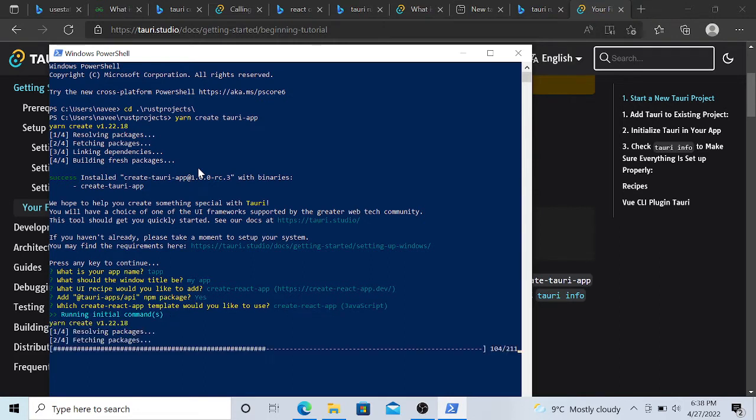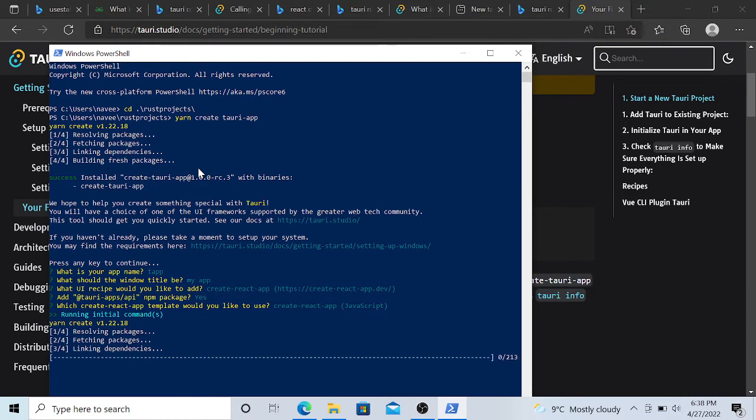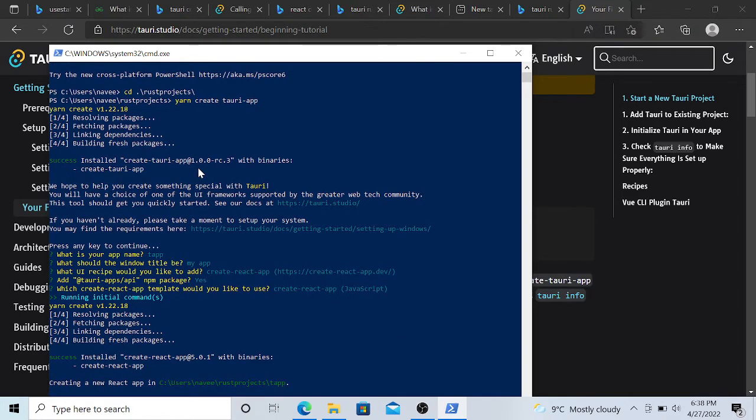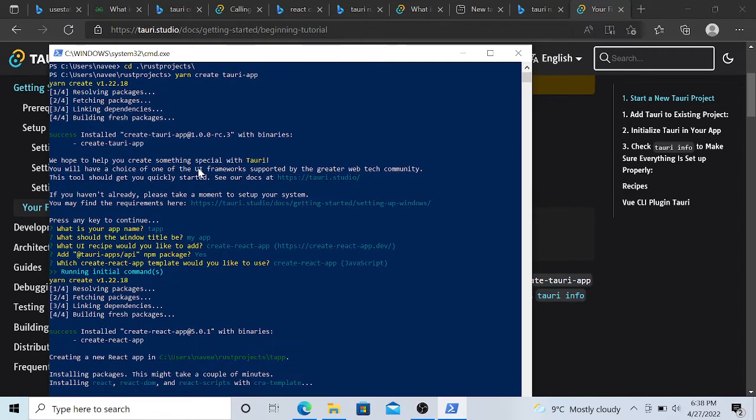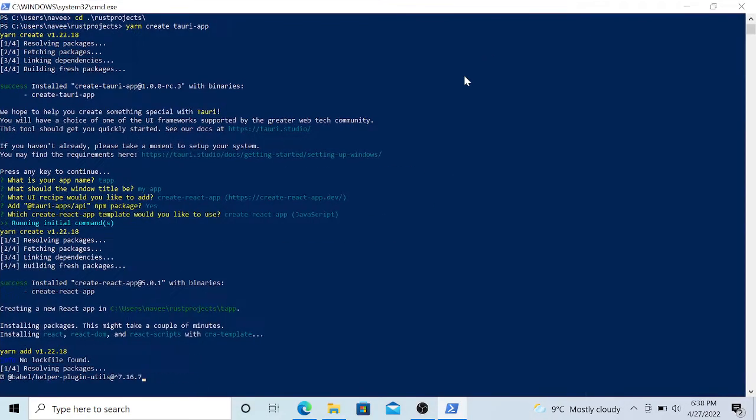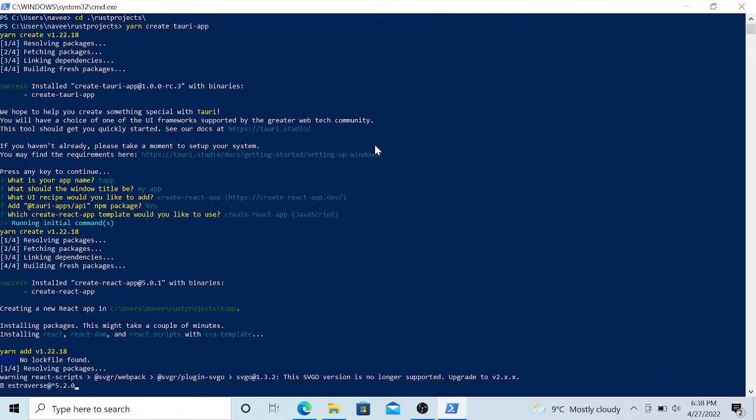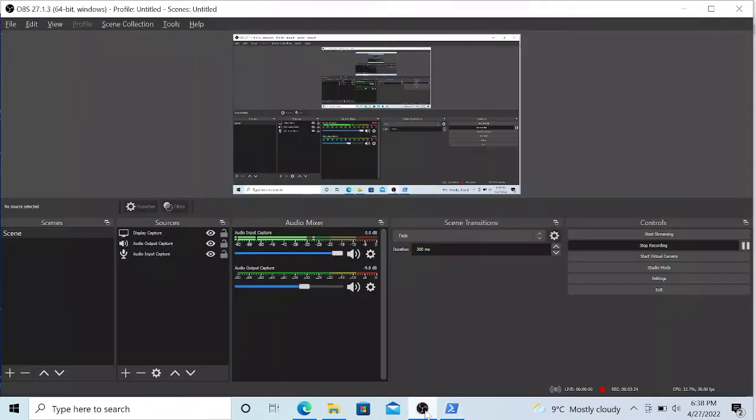It will ask for the project name and what kind of framework you want to use. So yeah, app name I'm just giving T app, and what the title of the window. It is basically creating an app. So this is the window title, and here it's asking what kind of framework you want to use. It's vanilla.js. I'm using create react app and Tauri apps API npm package. Yes, we need to install that.